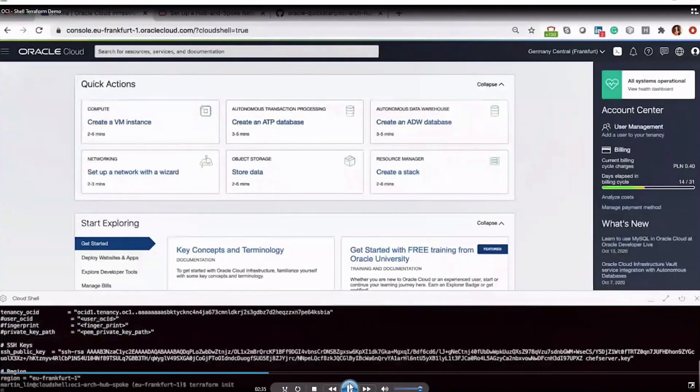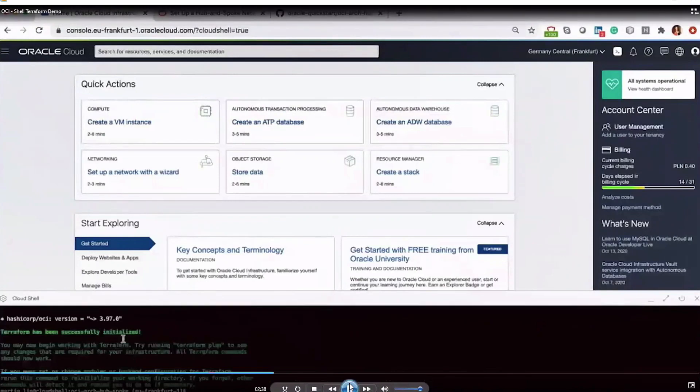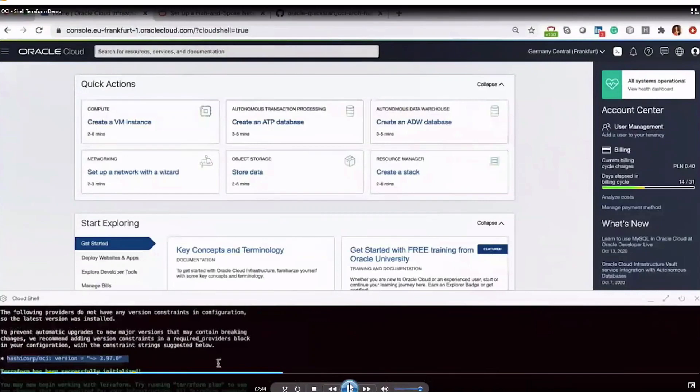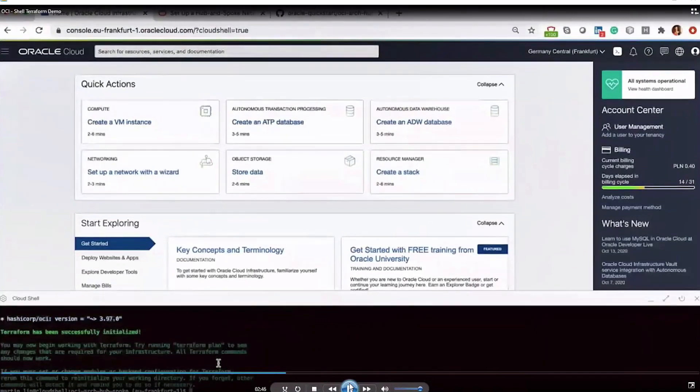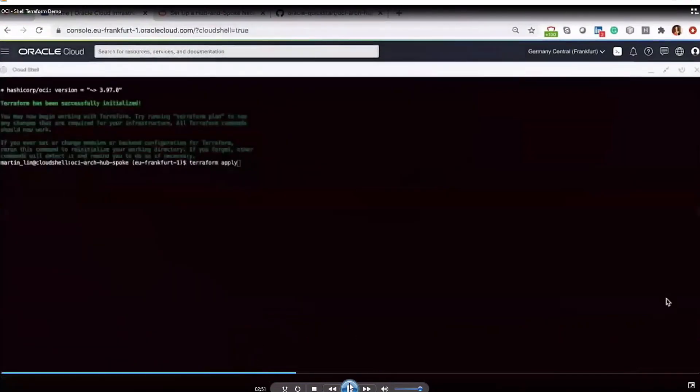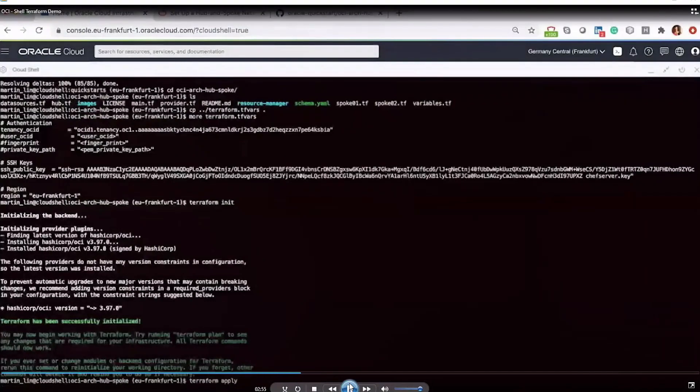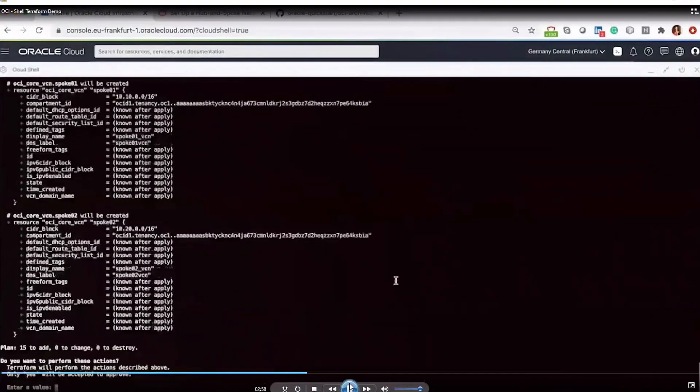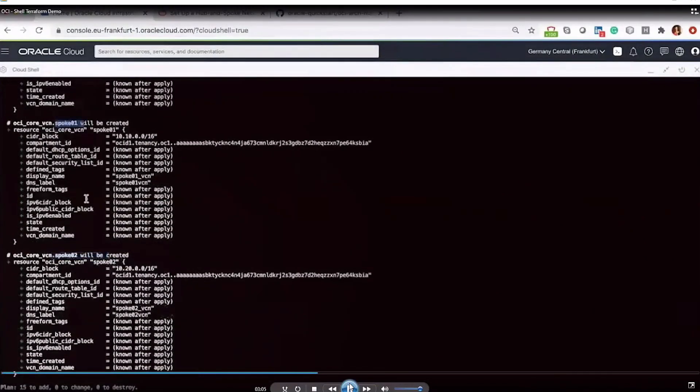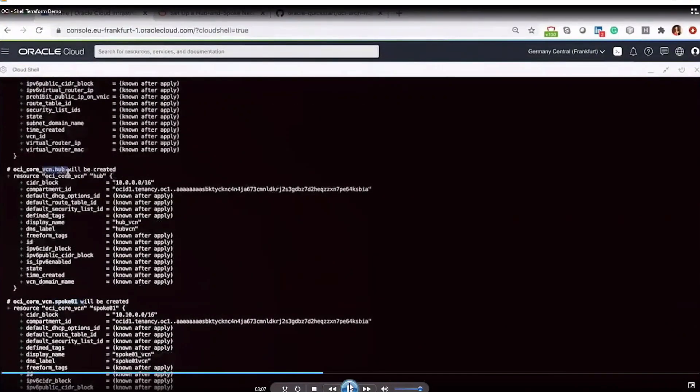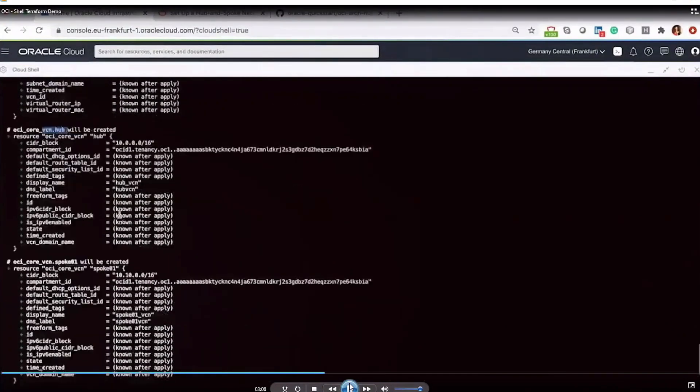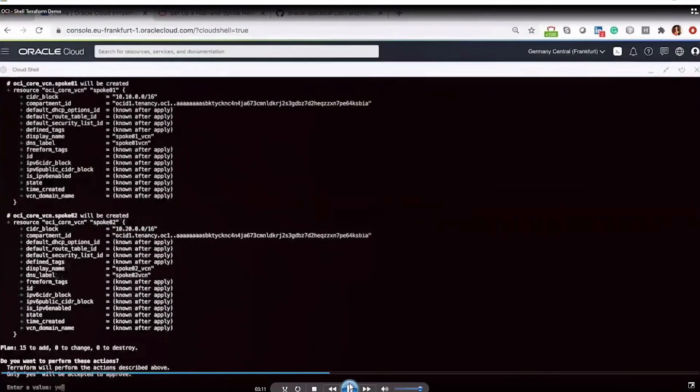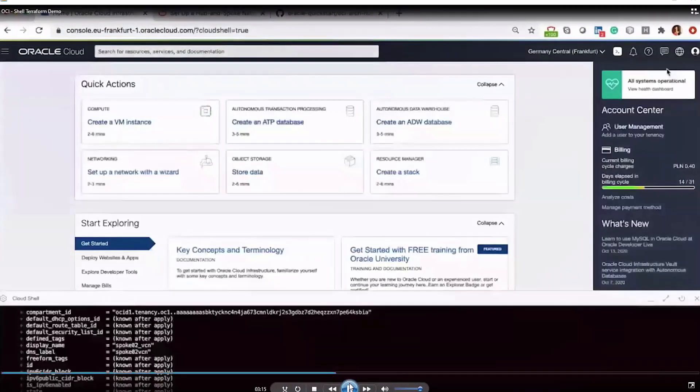So now we can run the Terraform apply command, and I'll expand the window so we can see that a little bit better. Okay, so we have 15 resources to be added. Spoke two, spoke one VCN, and a hub VCN, and a couple other things. We'll go ahead and type yes to accept, and now the infrastructure is provisioning. So we can take a closer look.